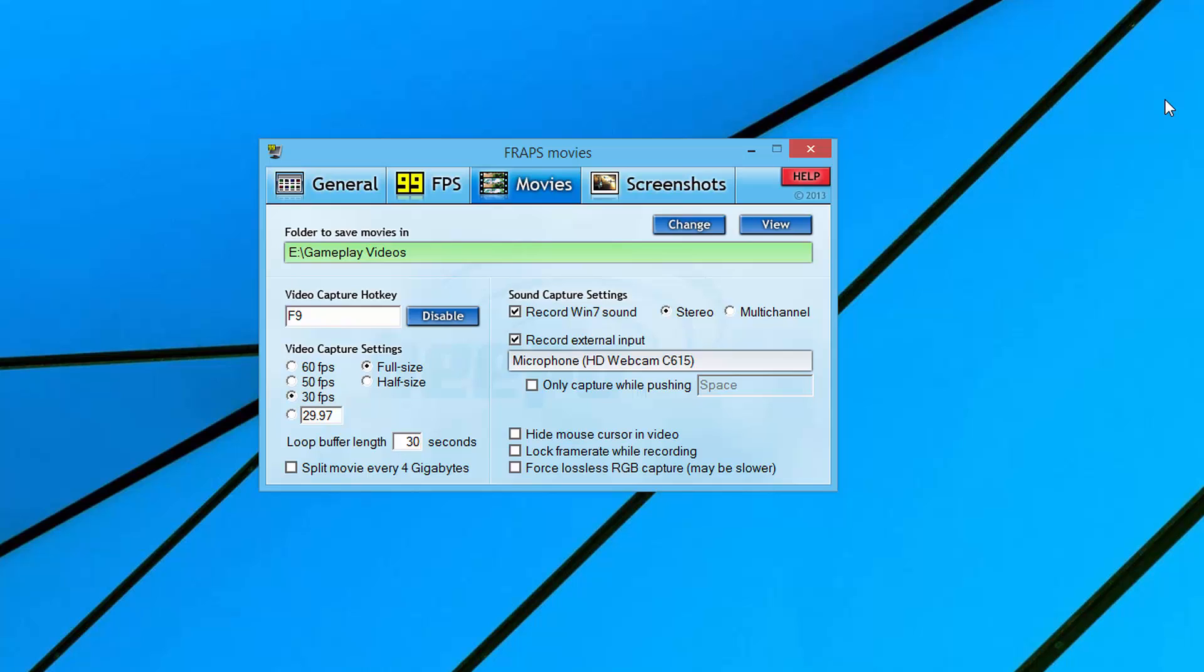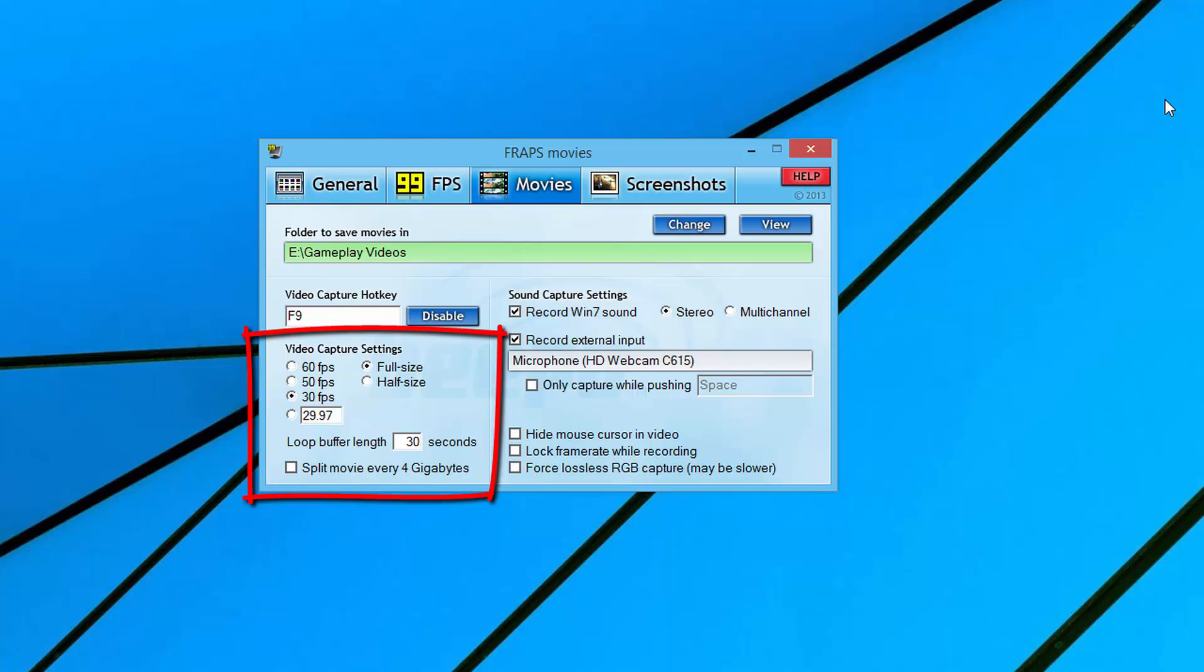Underneath that, you're going to see something that says video capture settings. A lot of this is going to be dependent upon what type of PC that you have and how stout that PC is, whether or not you can do some of this. I have mine set to 30 FPS. The reason for that is YouTube can now do 60 frames per second, but 30 FPS looks really good and it's a really nice sweet spot for me. You can even designate an exact FPS.